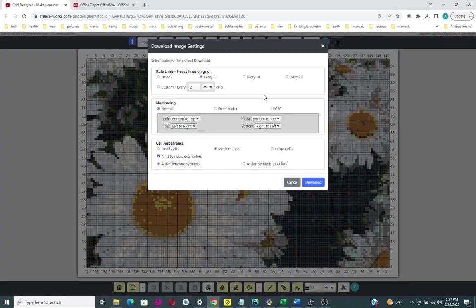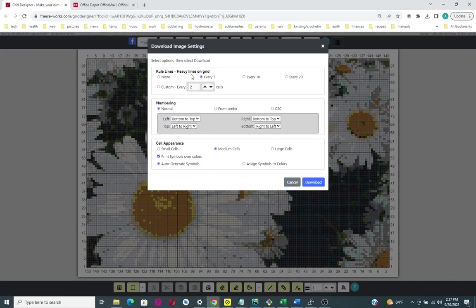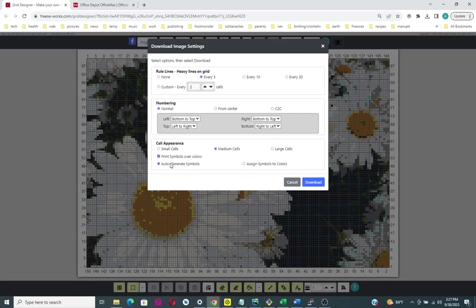Here you can set up your settings for the picture. I've got these rule lines set up with heavy lines on the grid for every five spaces, numbering turned on, and printing symbols over colors turned on. Now I'm going to say Download.